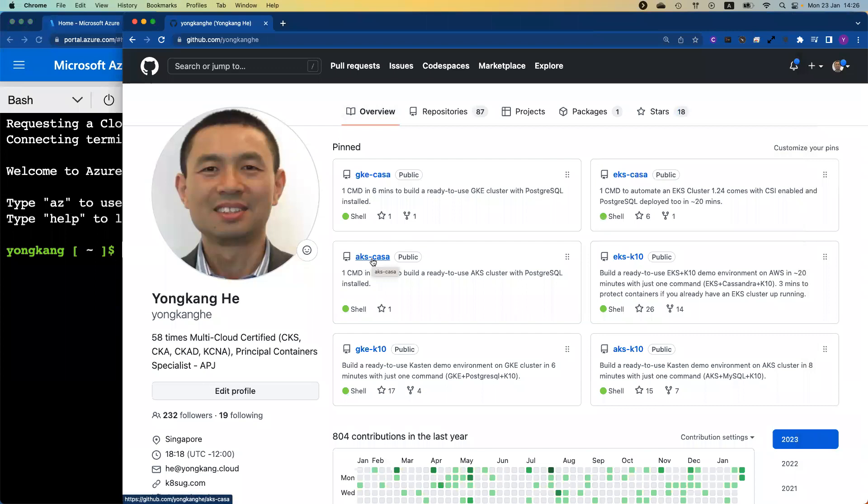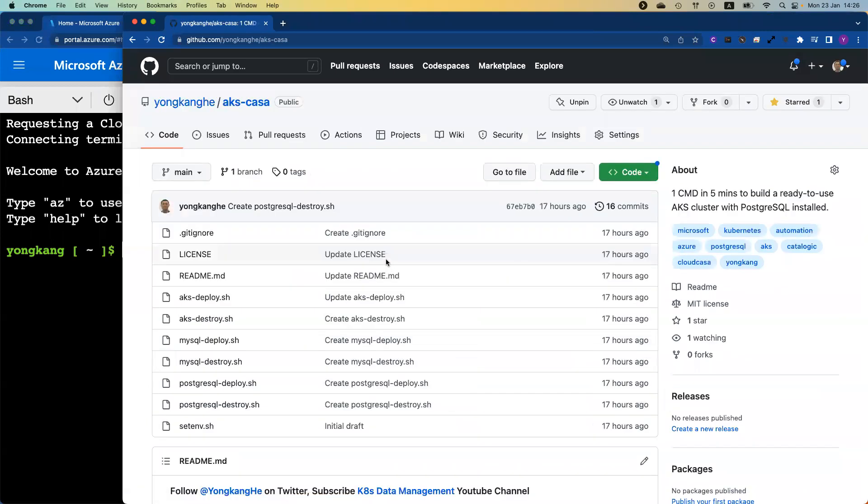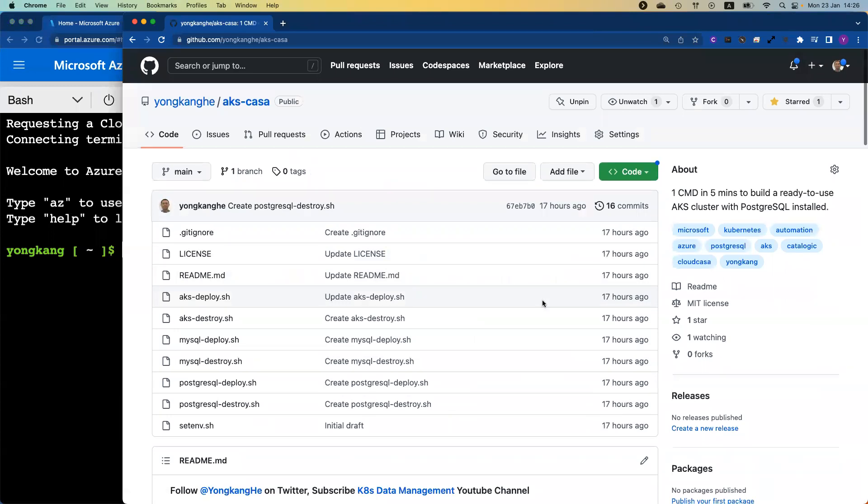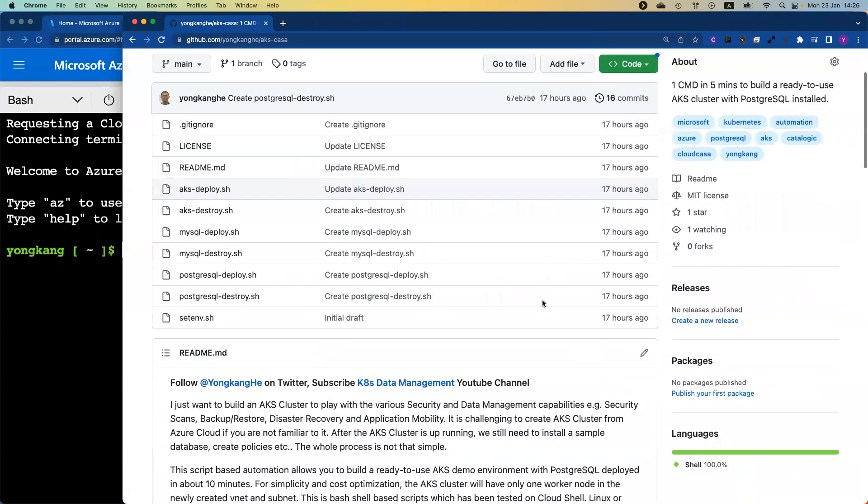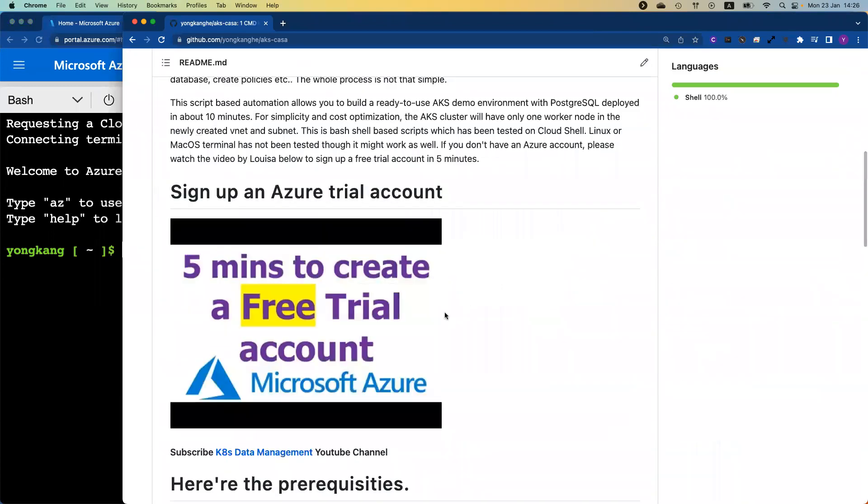Because you're only allowed to pin six of the repositories here, if it wasn't listed here, you can do the search from the search box or you can just click the repository. You can find the AKS-Casa. You click into the repository. If you scroll down a little bit, you can see I do have the YouTube video to show you.